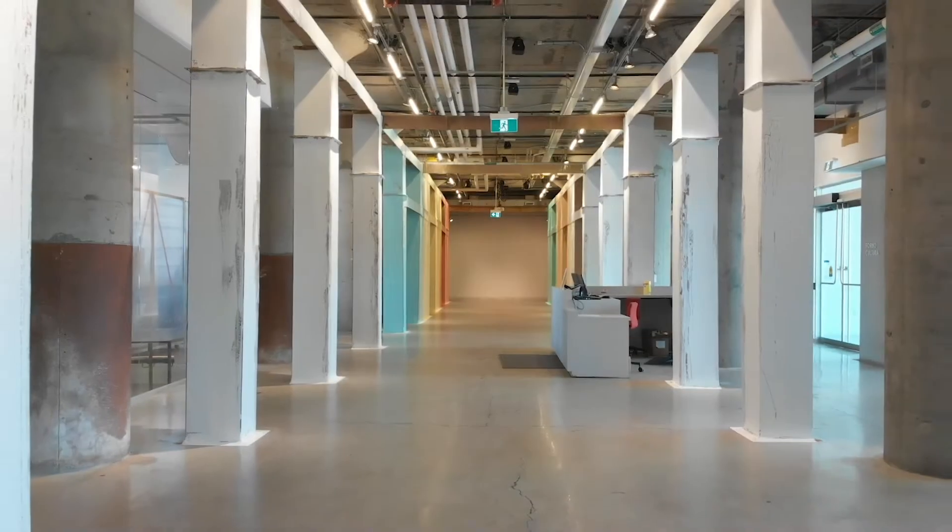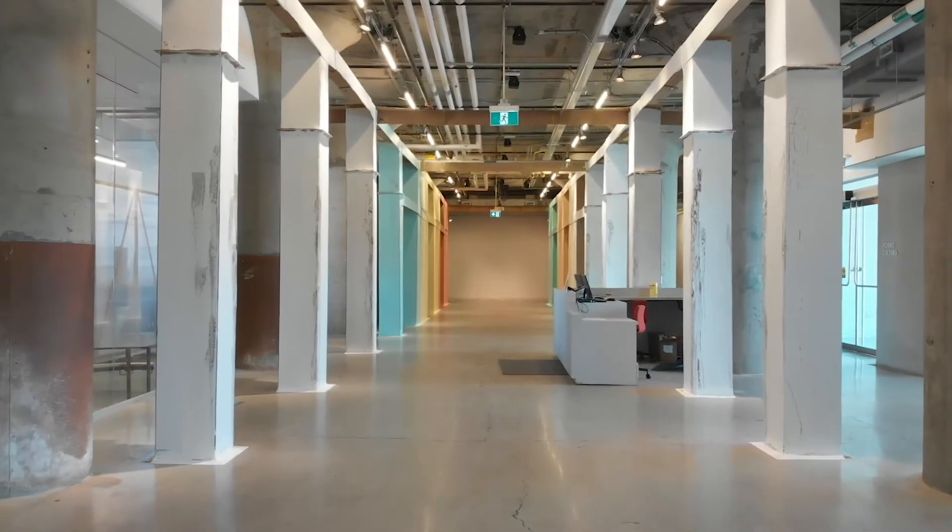Thank you for joining me today on a tour of Carlos Bunga's exhibition, A Sudden Beginning. The first piece we're going to walk through is called Procession.